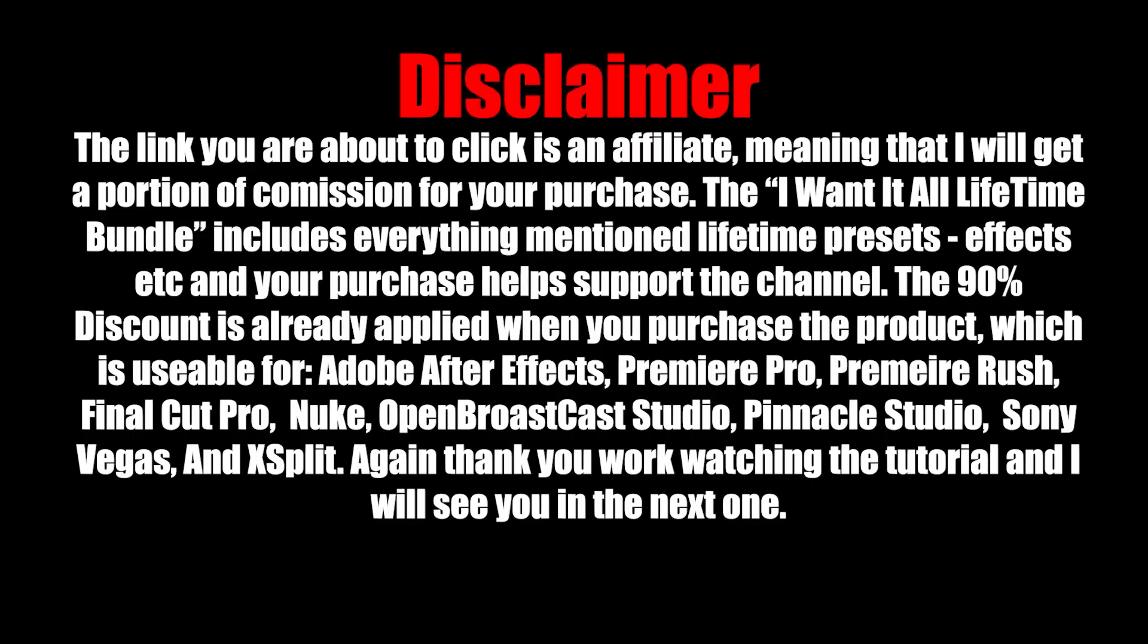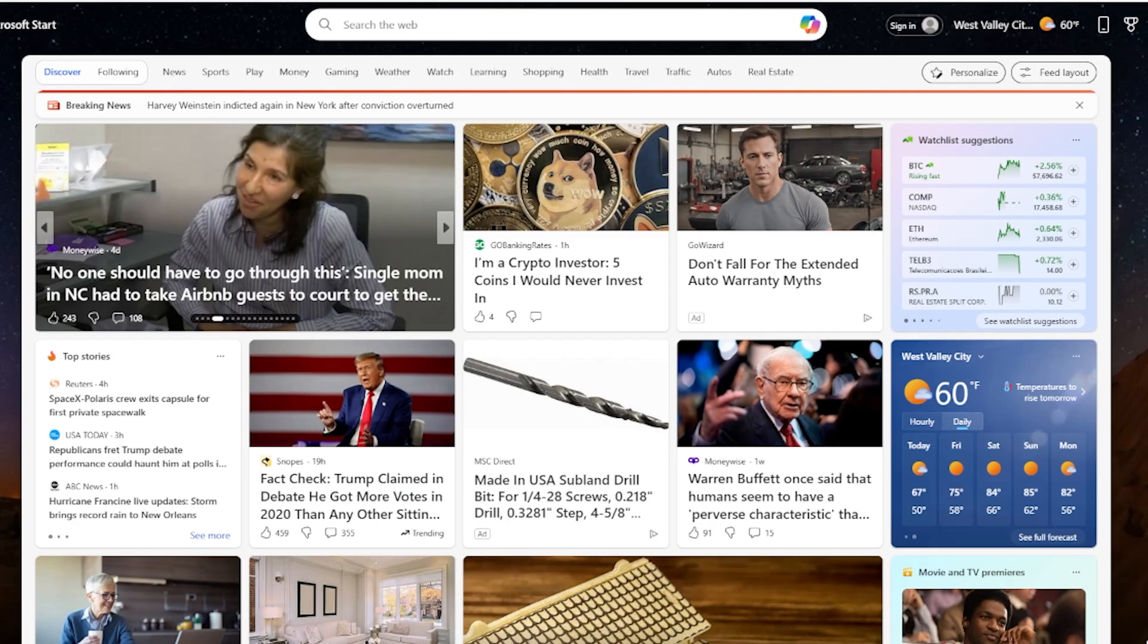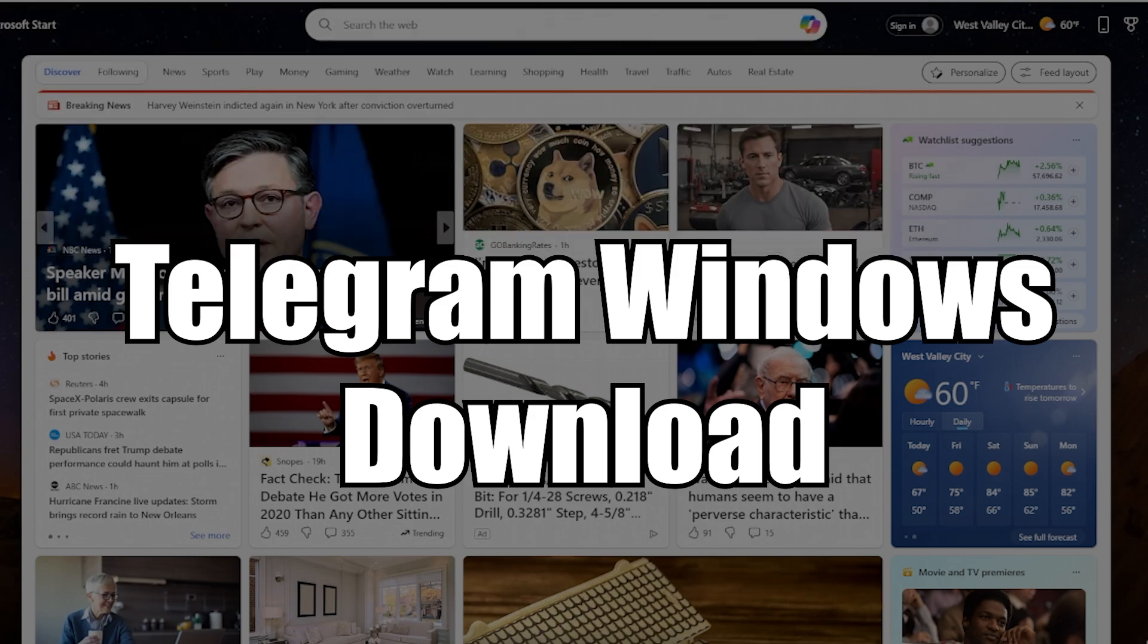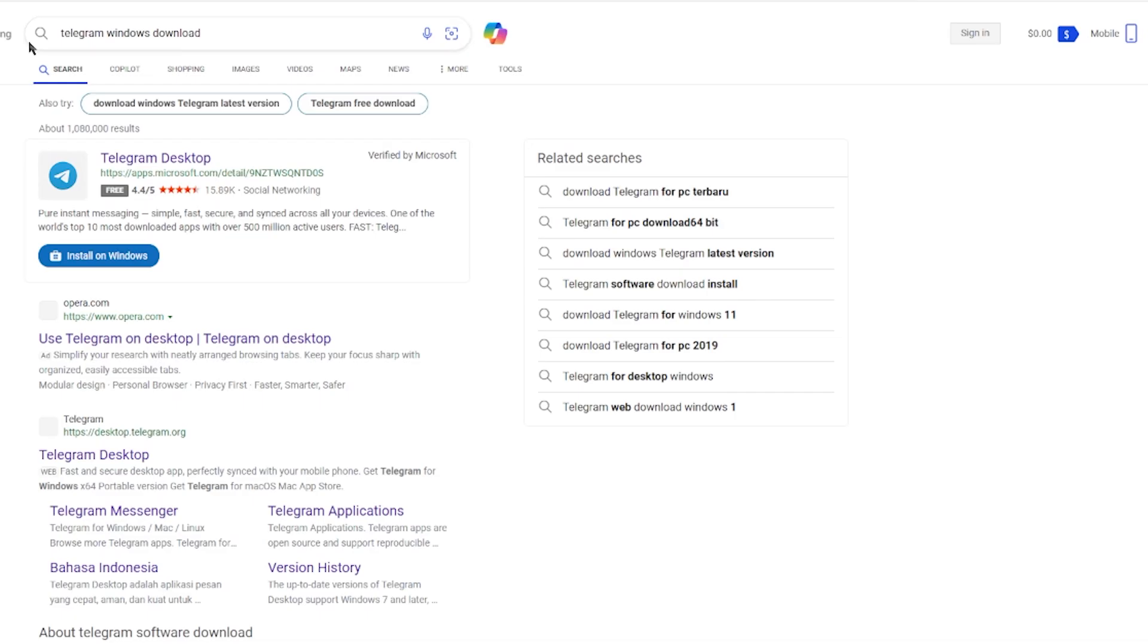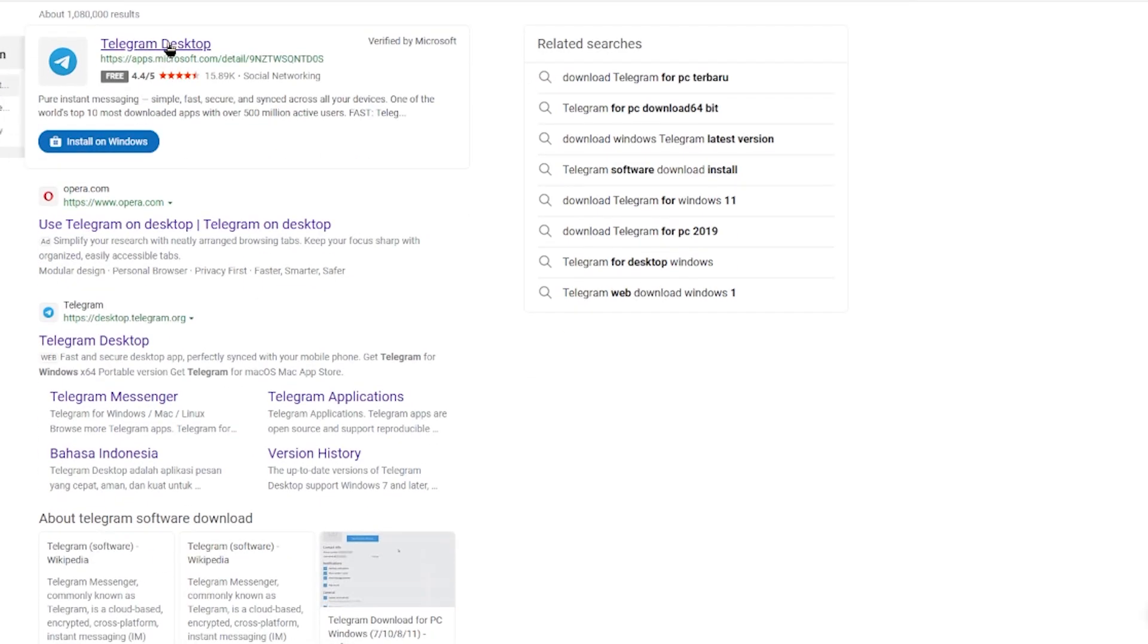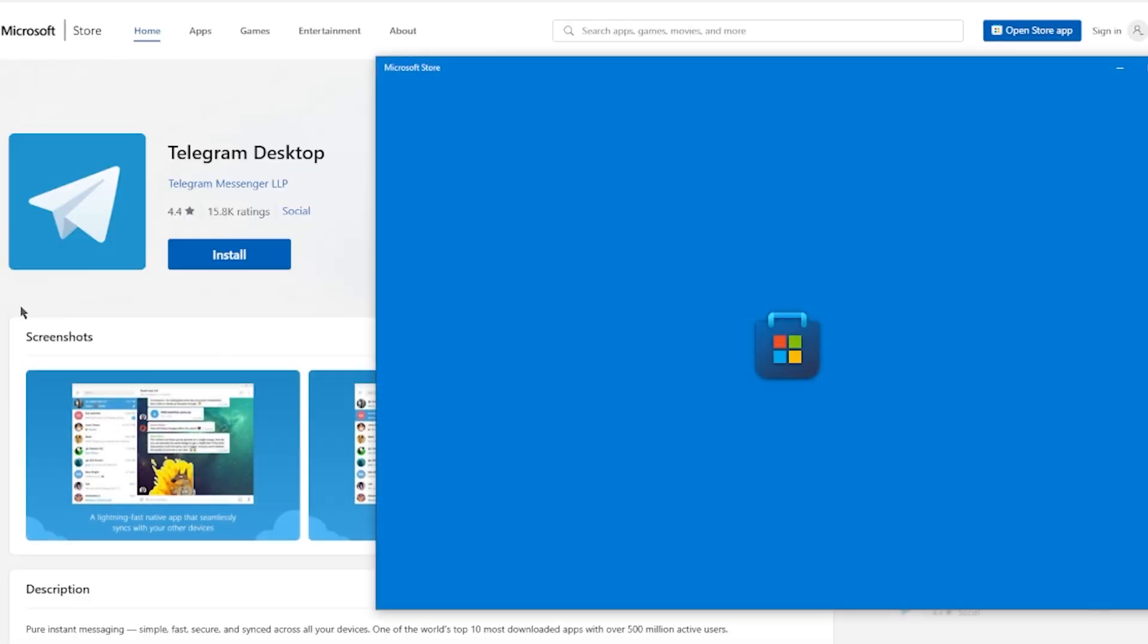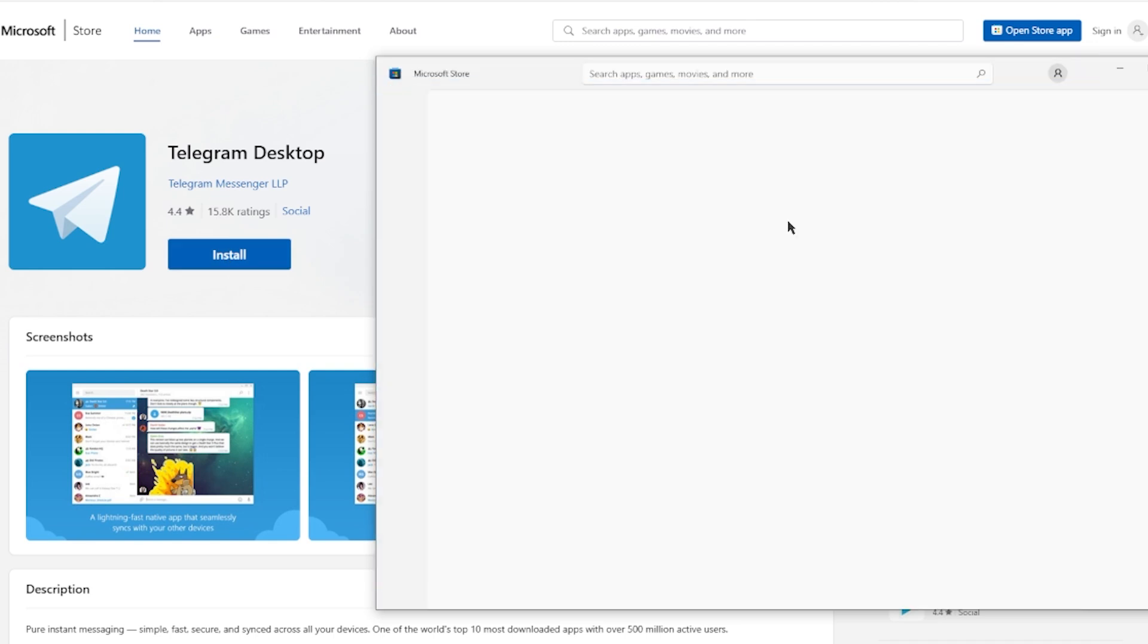If you want to access free Telegram cloud storage, you want to type in 'Telegram Windows download'. This can work for Mac. You can download it directly from the App Store or the Microsoft website, or from Telegram directly. As we can see here, just click install and it should install directly to your computer.